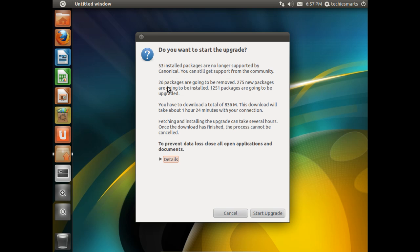It'll also let you know how many packages are going to be removed, how many packages will be installed from being new, and how many will be upgraded. In this case, 26 packages are going to be removed, 275 new packages are going to be installed, and 1,251 packages are going to be upgraded. It also gives you an approximate idea of how much data you're going to have to download. In this case, it's going to be 836 megs of download data. It'll also estimate roughly a time. We all know that computer download time is an estimate. It's not exact.